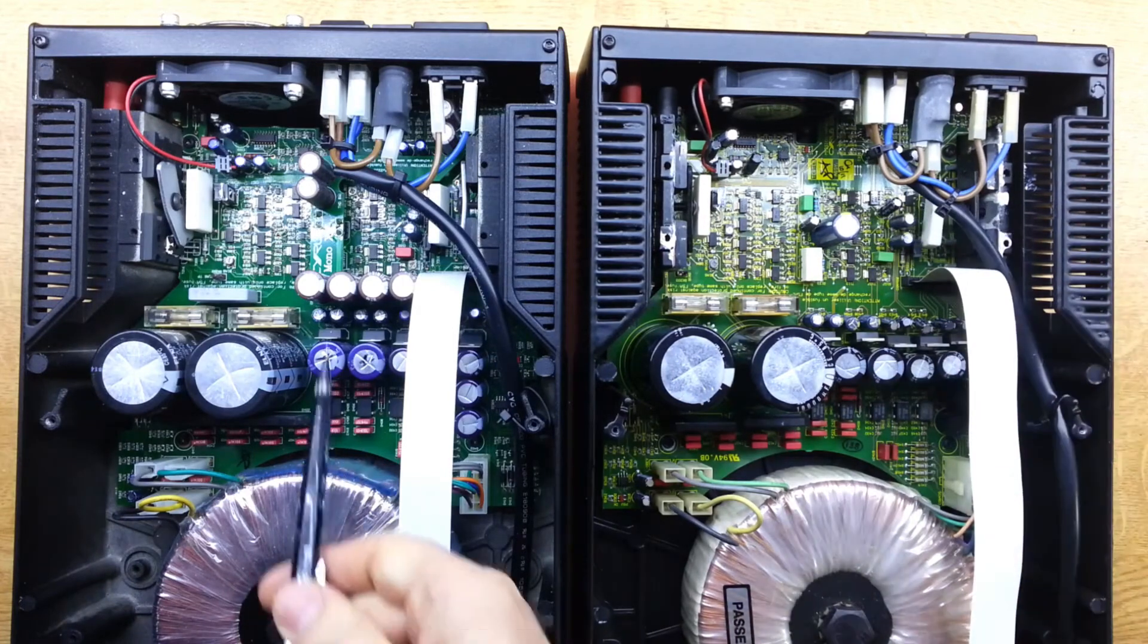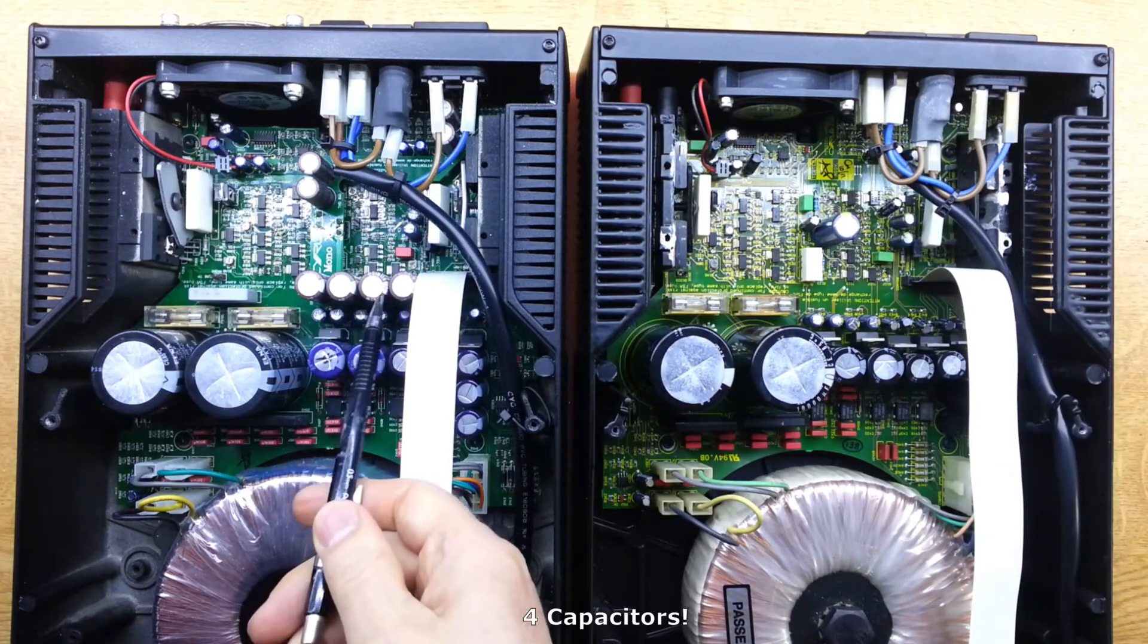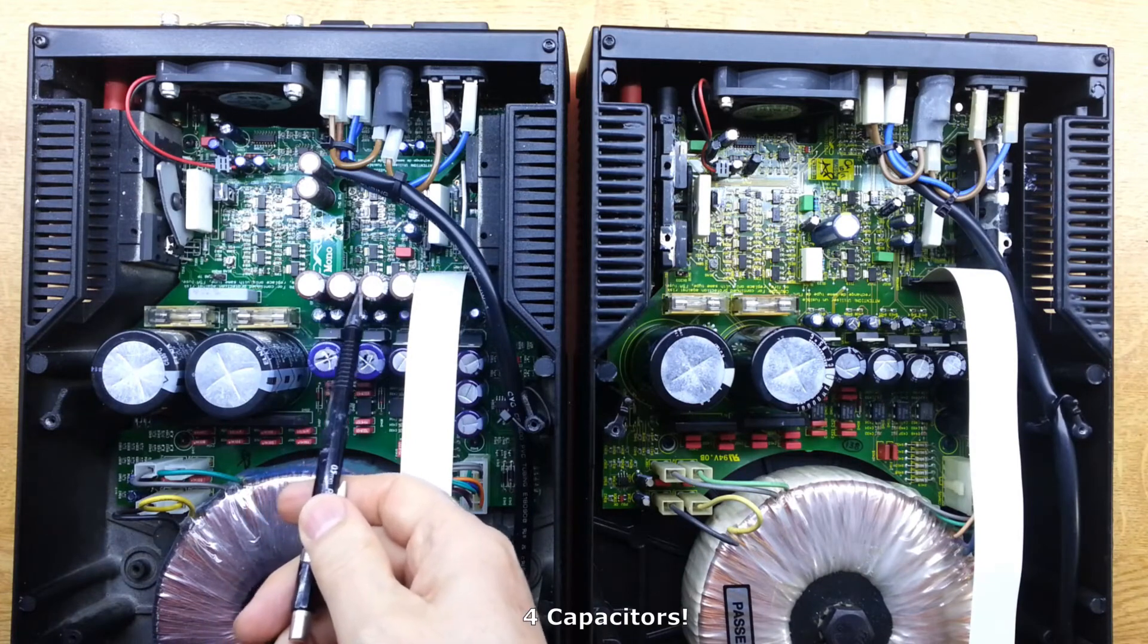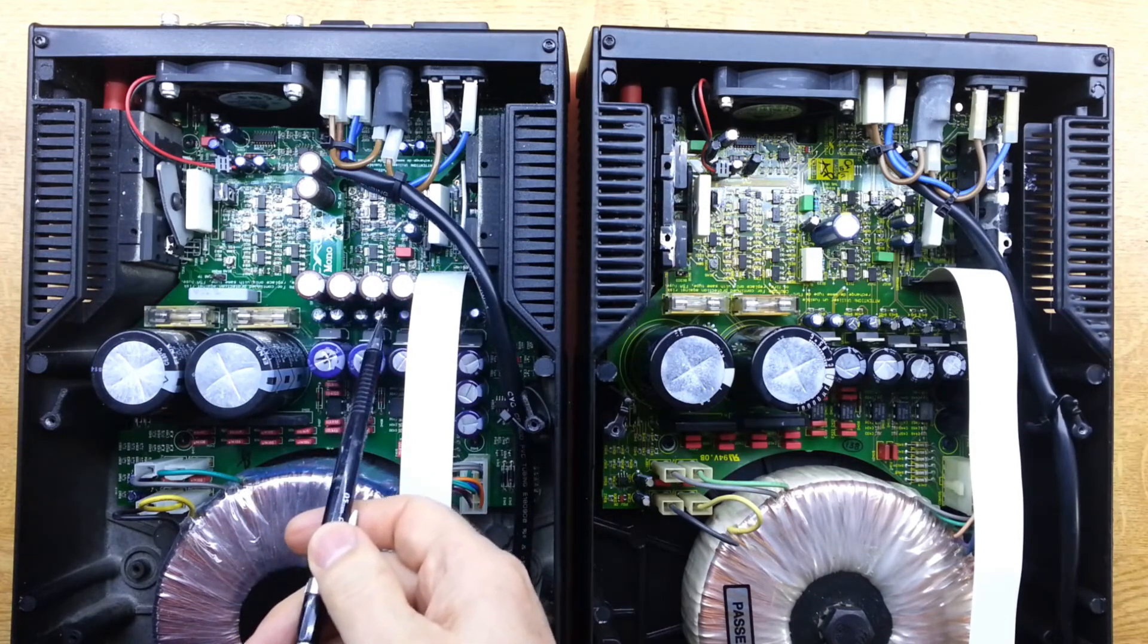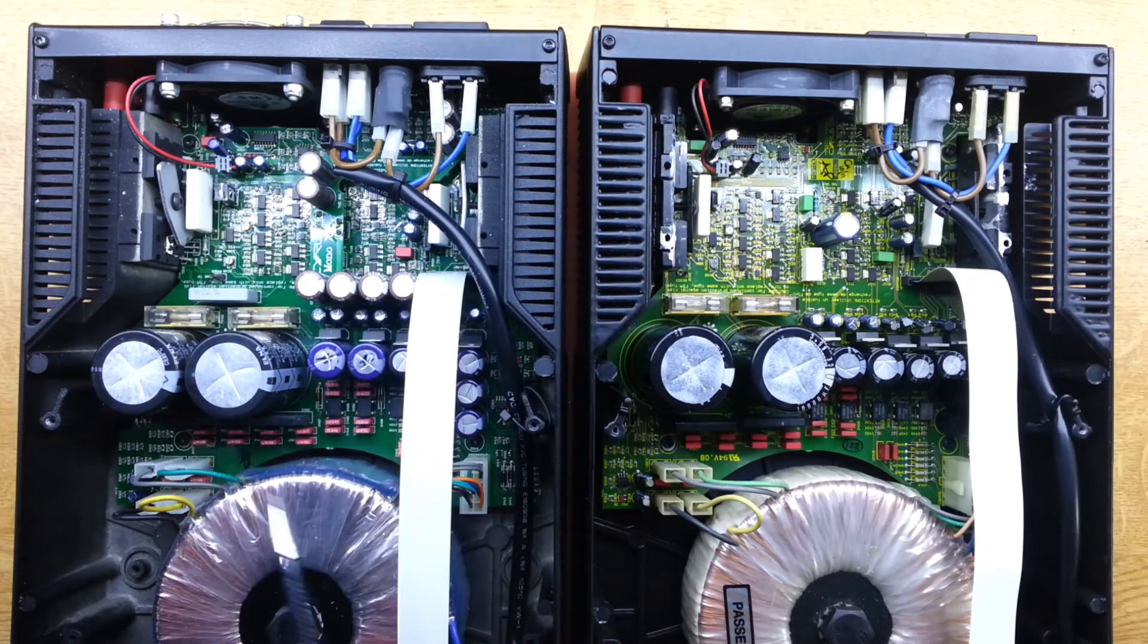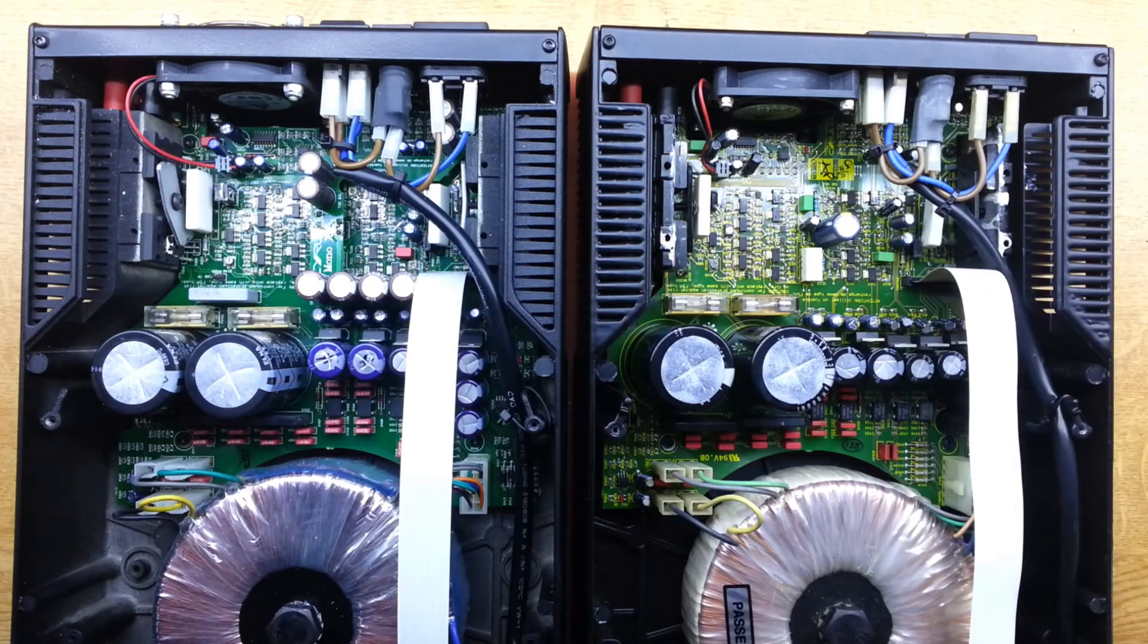On the mono X, basically what they've got is these three capacitors in parallel. These are 1000 micro each, so we've got 4000 micro as opposed to 2200.